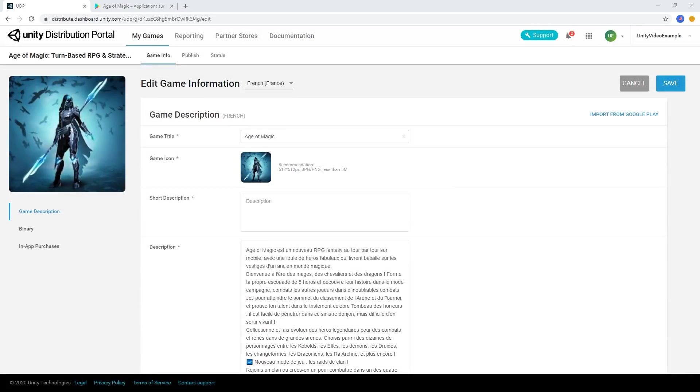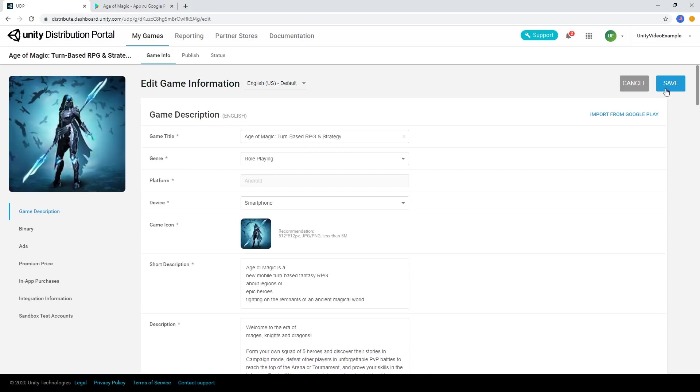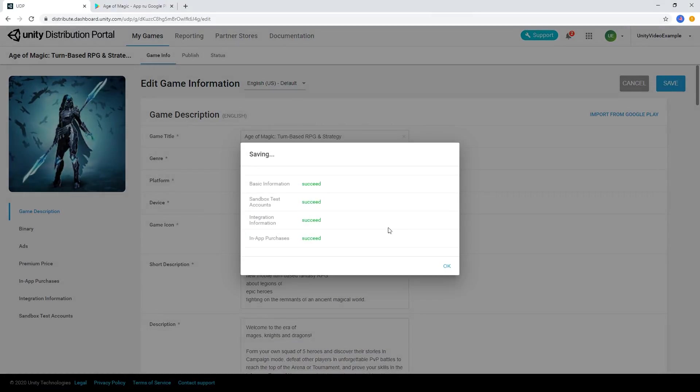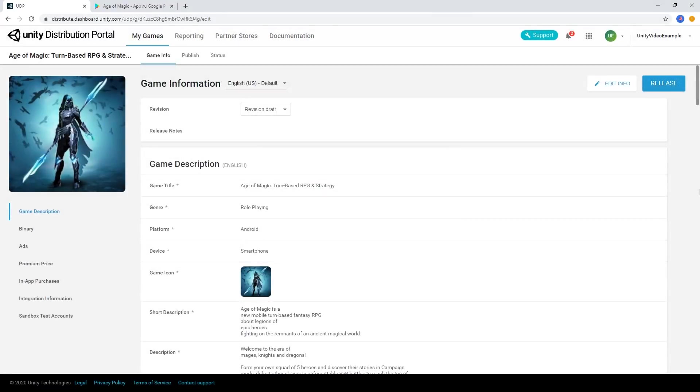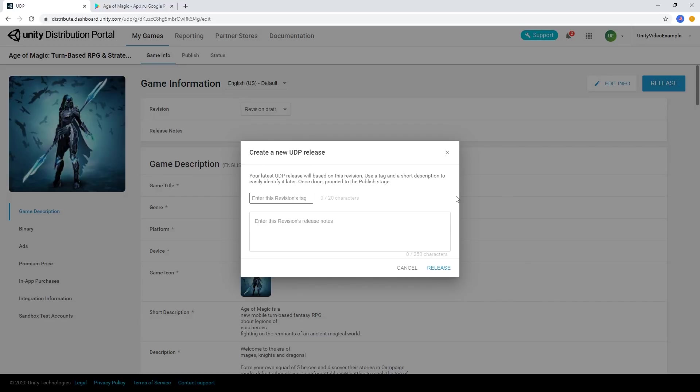When we're done with our game information and ready to release our game, choose Save and then choose Release. We'll need to create some information about this release, so enter a revision tag and some release notes, then choose Release.